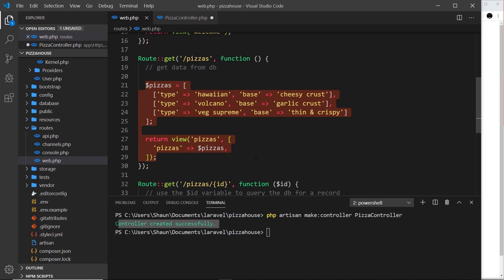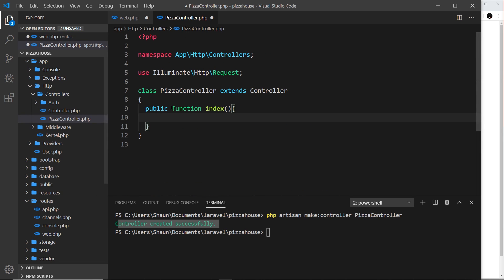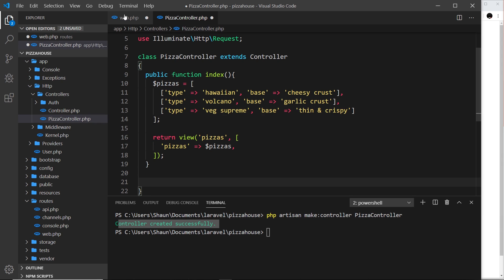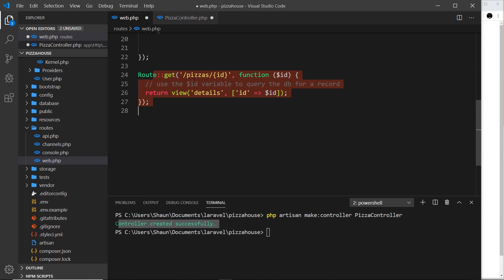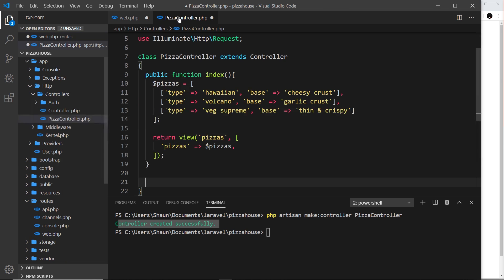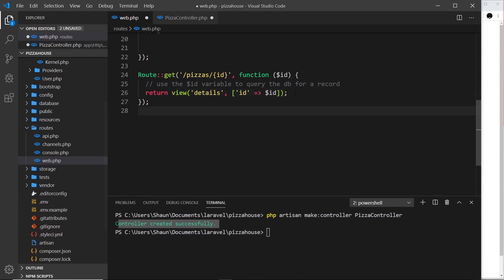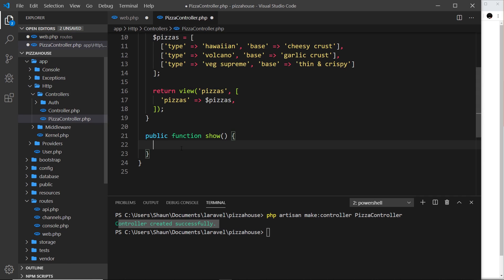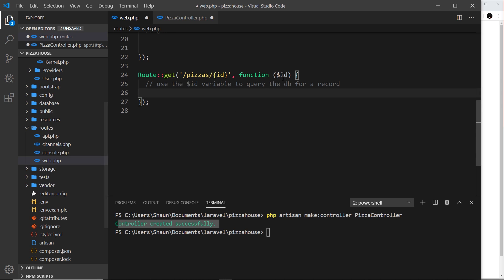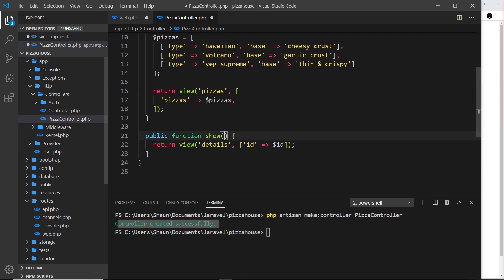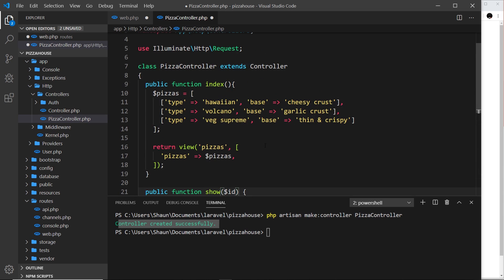Inside the index function I'll cut the existing route logic and paste it here. The second function is for forward slash pizzas forward slash id, and it's going to be called show — again, a naming convention we'll cover later. So public function show, and inside here I paste the single pizza logic. Remember we need to take in the id as a parameter, just like the original function did. That's our controller pretty much done — two functions, index and show.